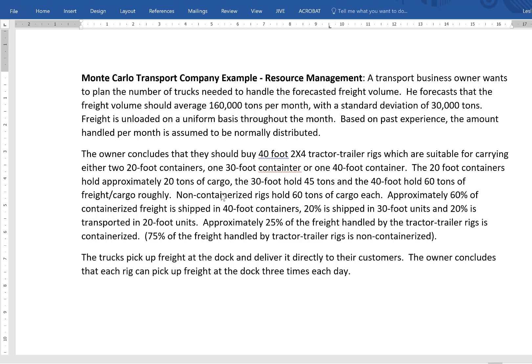It's also possible to put non-containerized cargo on the rigs, which can hold 60 tons of cargo. Approximately 60% of containerized freight is shipped in 40-foot containers, 20% in 30-foot, and 20% in 20-foot.